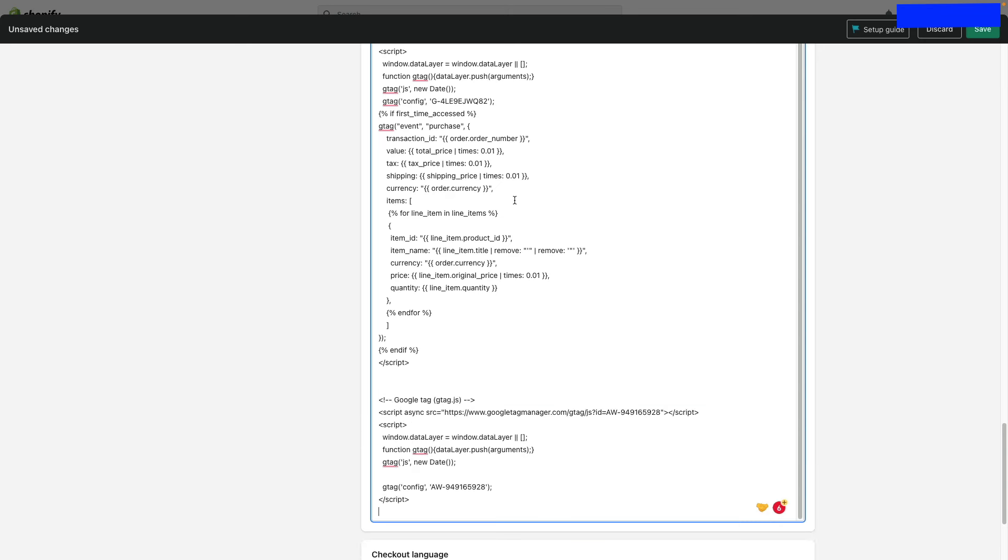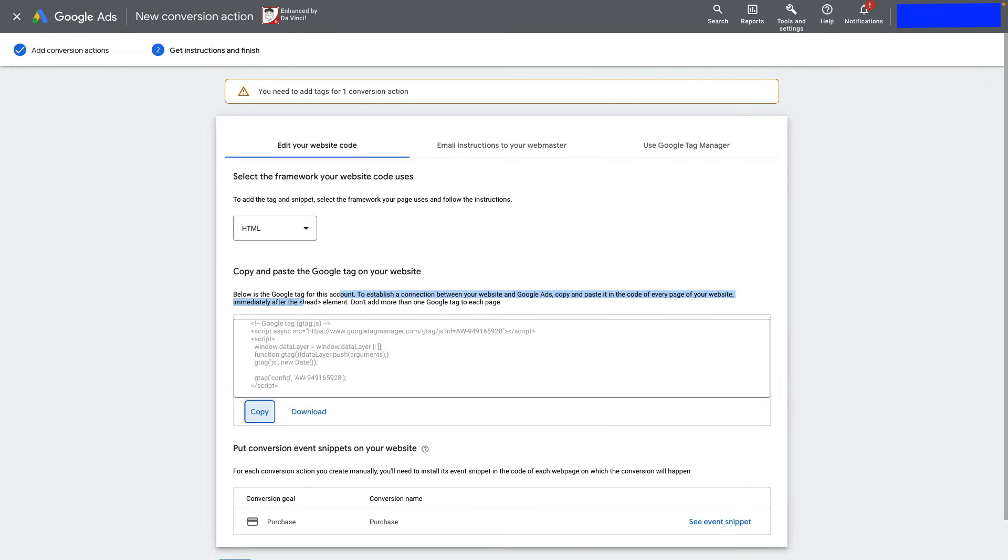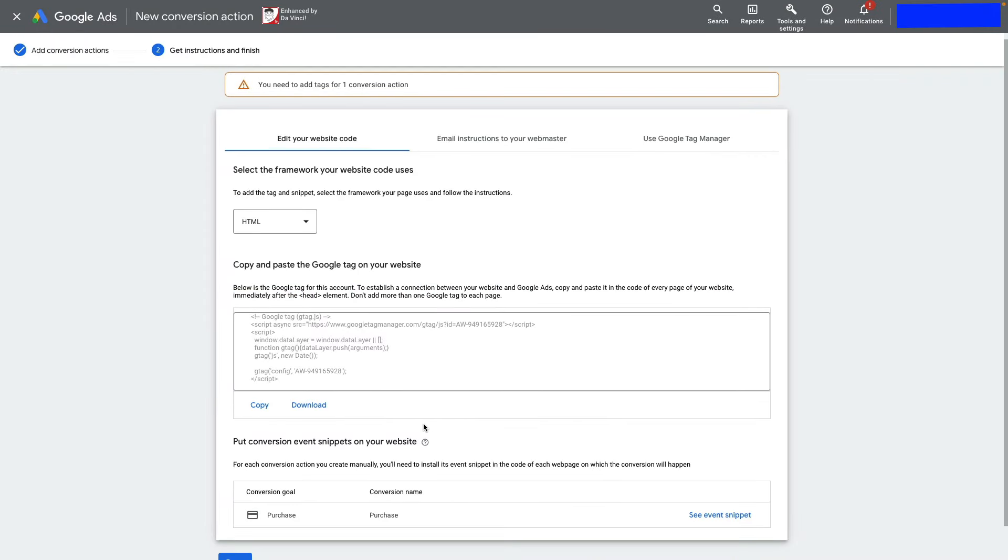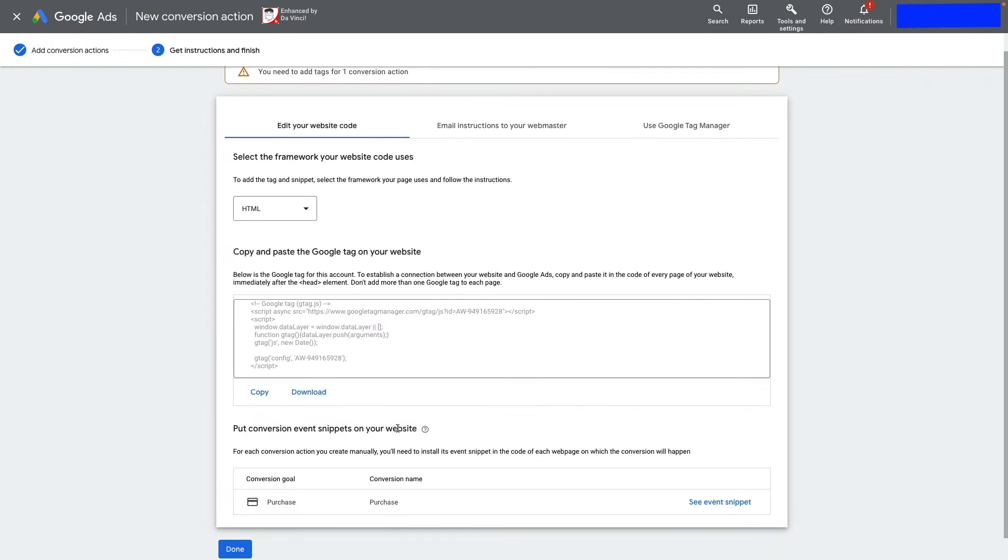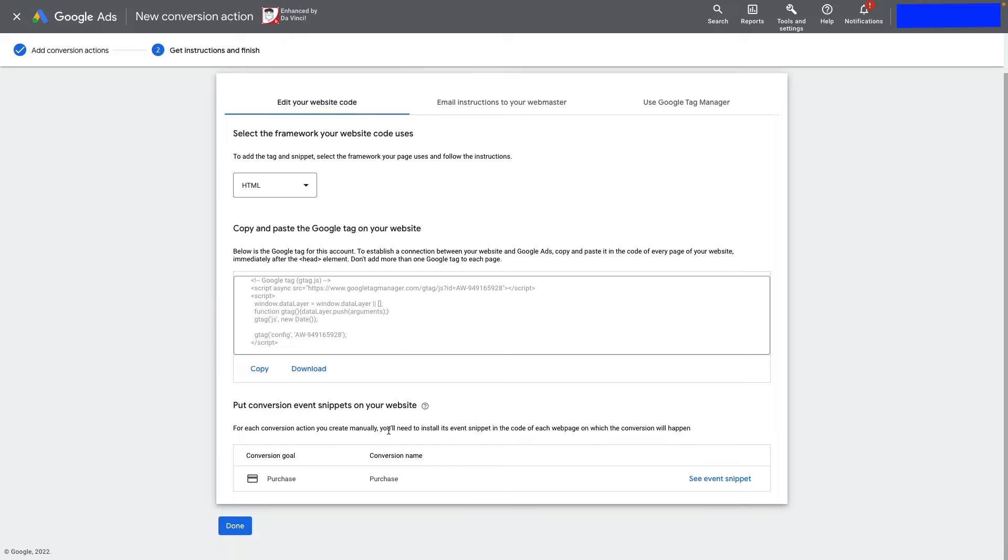Go back to your Google Ads account. Now we need to install event snippets on the website that will track purchases.